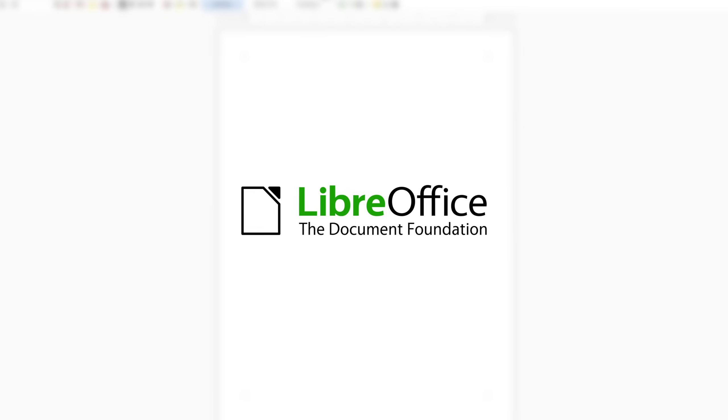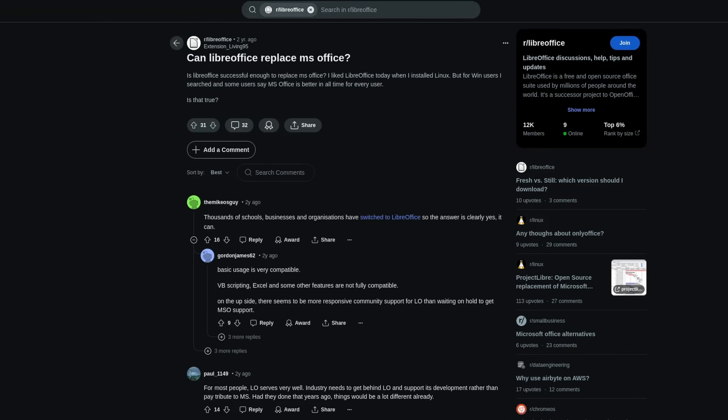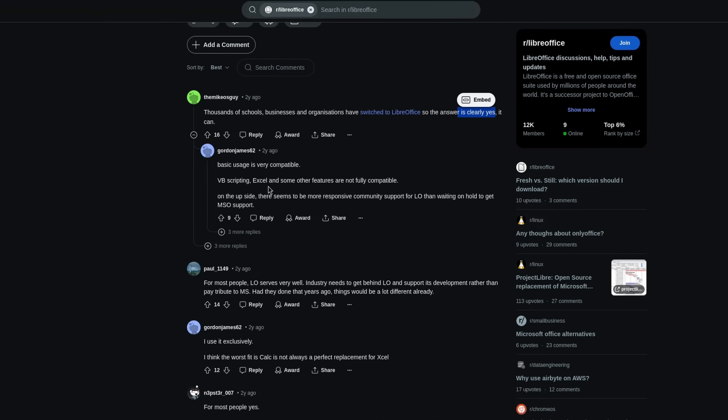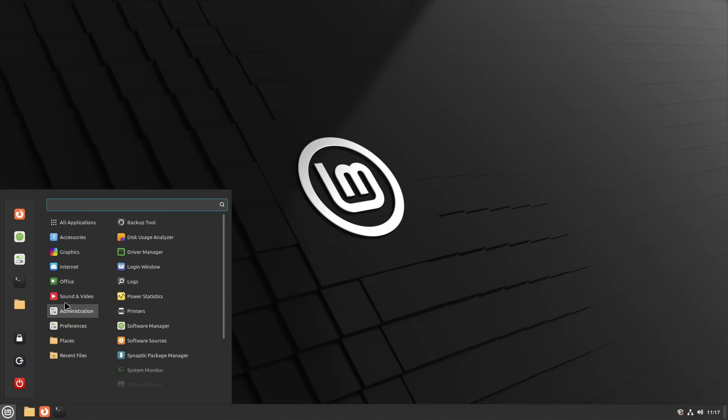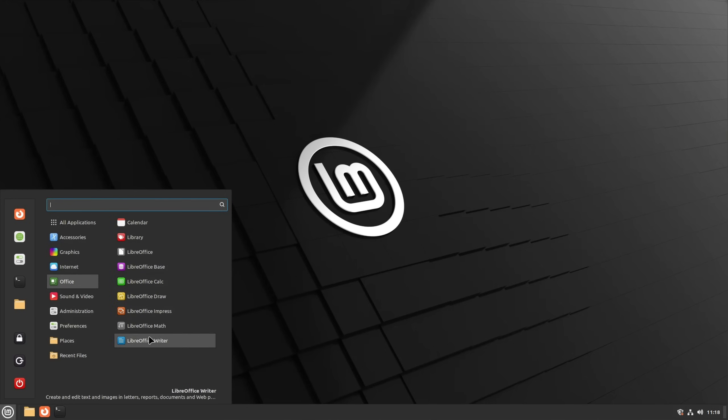First on the list is of course the typical program suite that is often being named the Linux alternative for Microsoft Office: LibreOffice. Now the opinions if LibreOffice is actually a worthy substitute for Microsoft's solution are quite different, and part of the reason is of course its user interface.